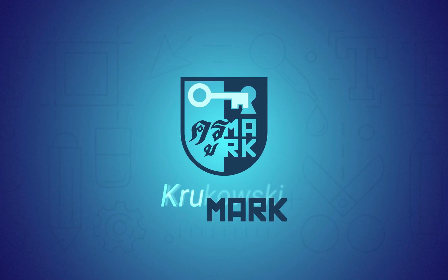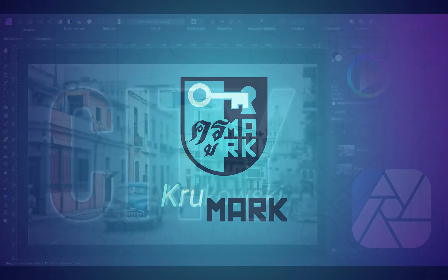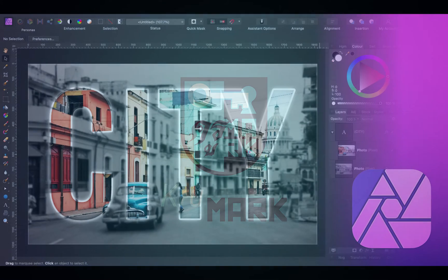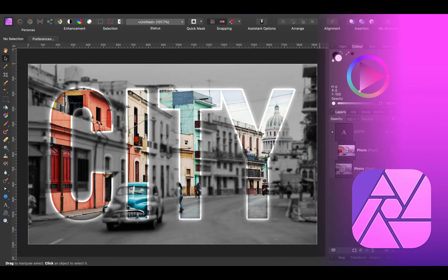Hey guys, today we're going to use Affinity Photo to create this text effect.